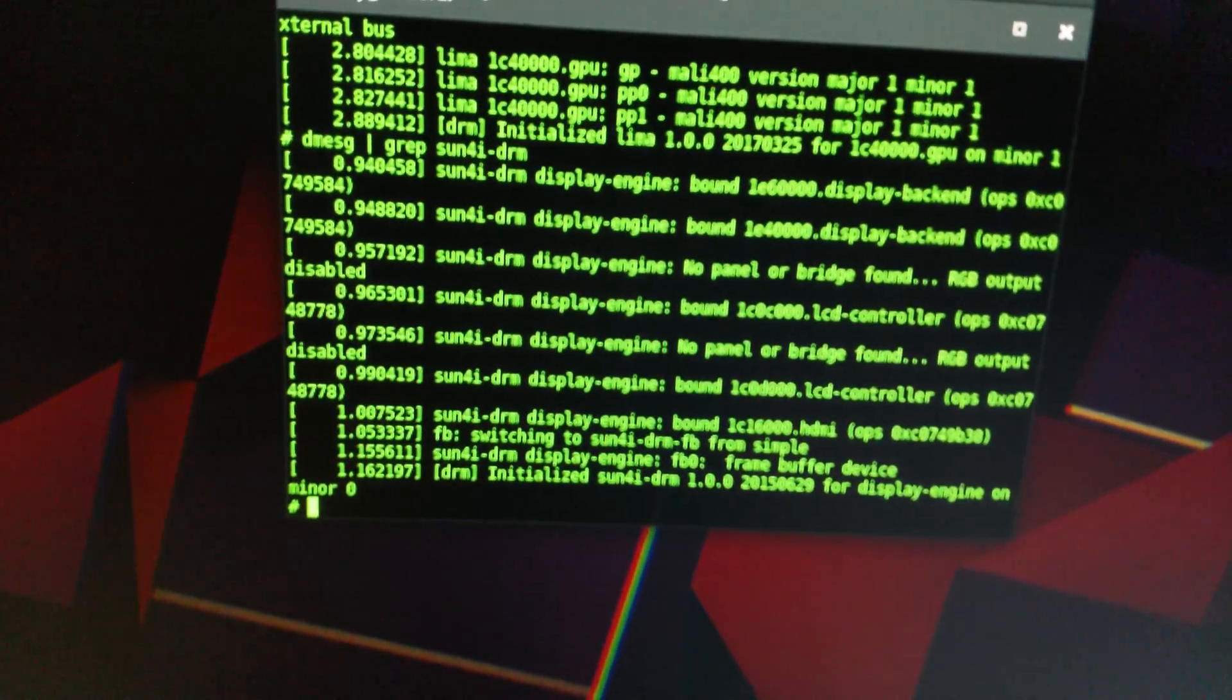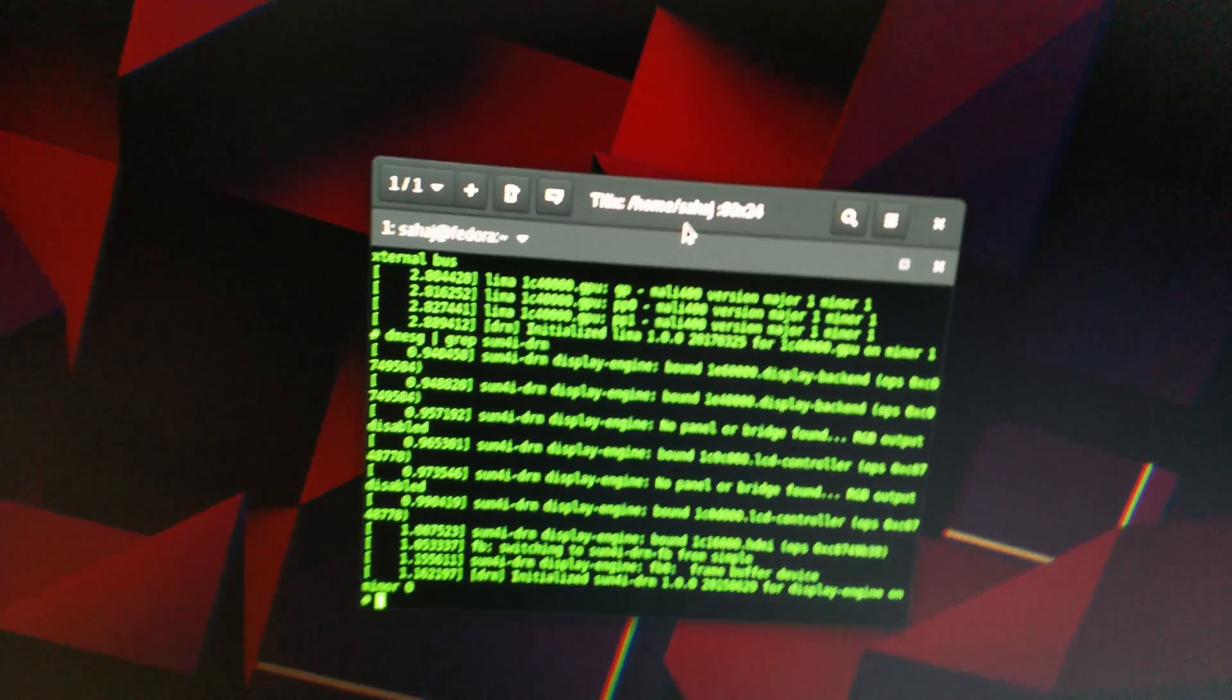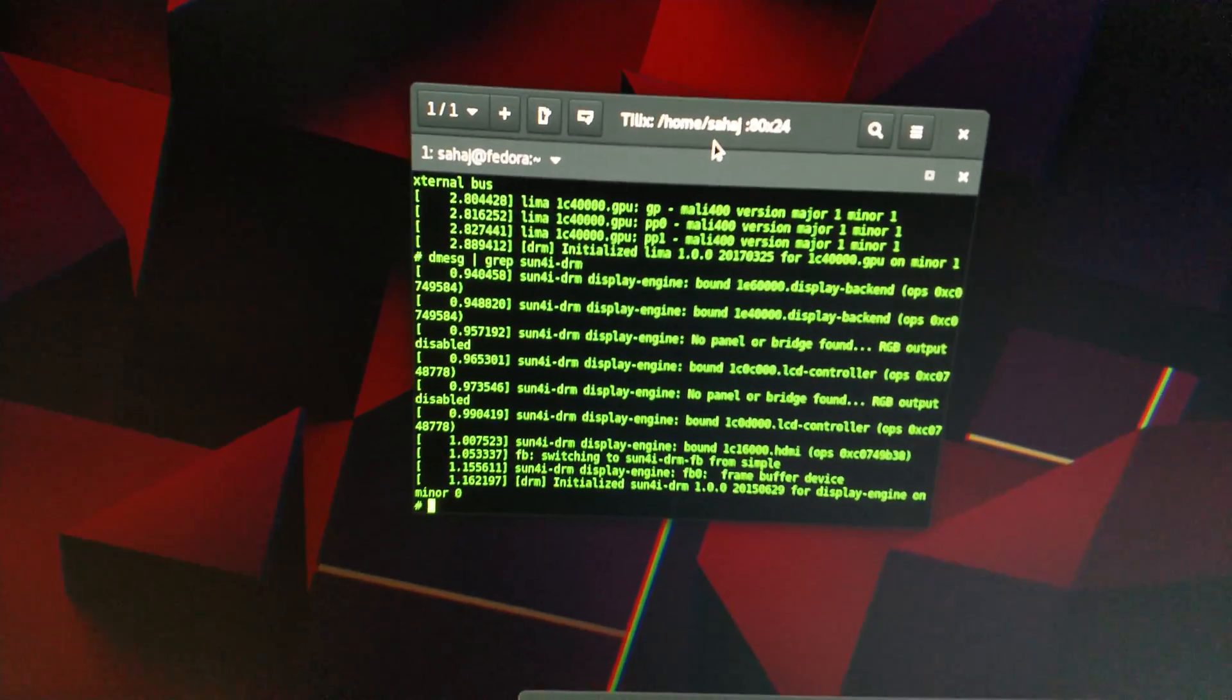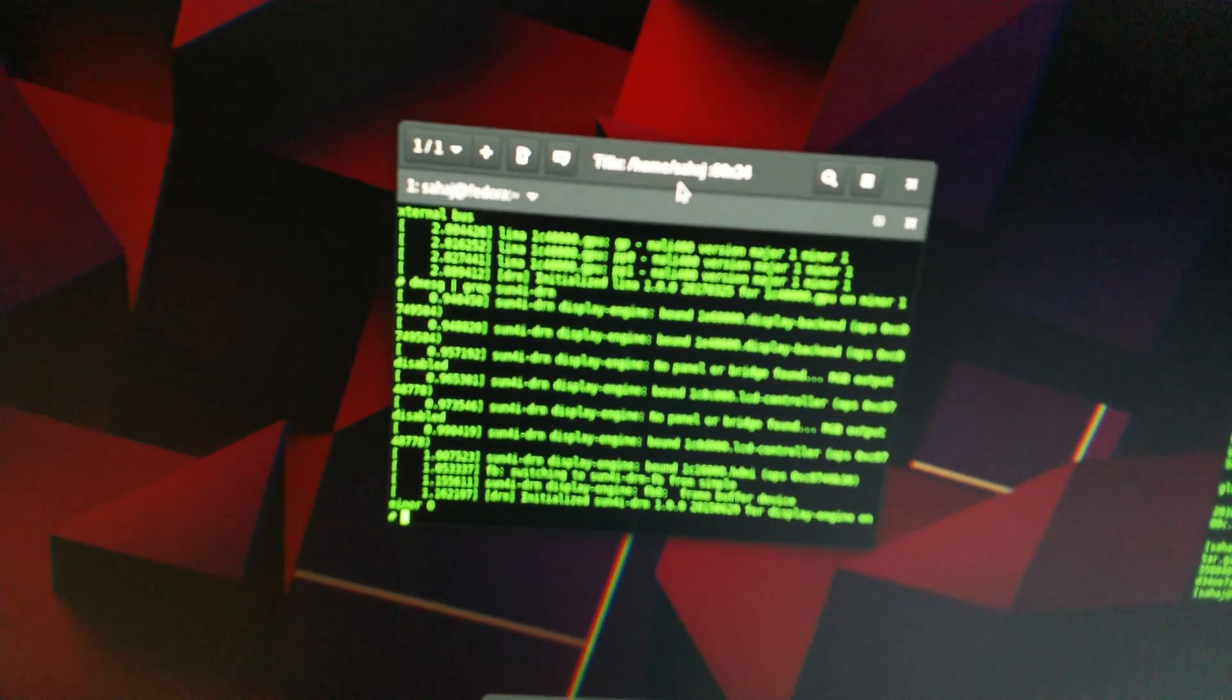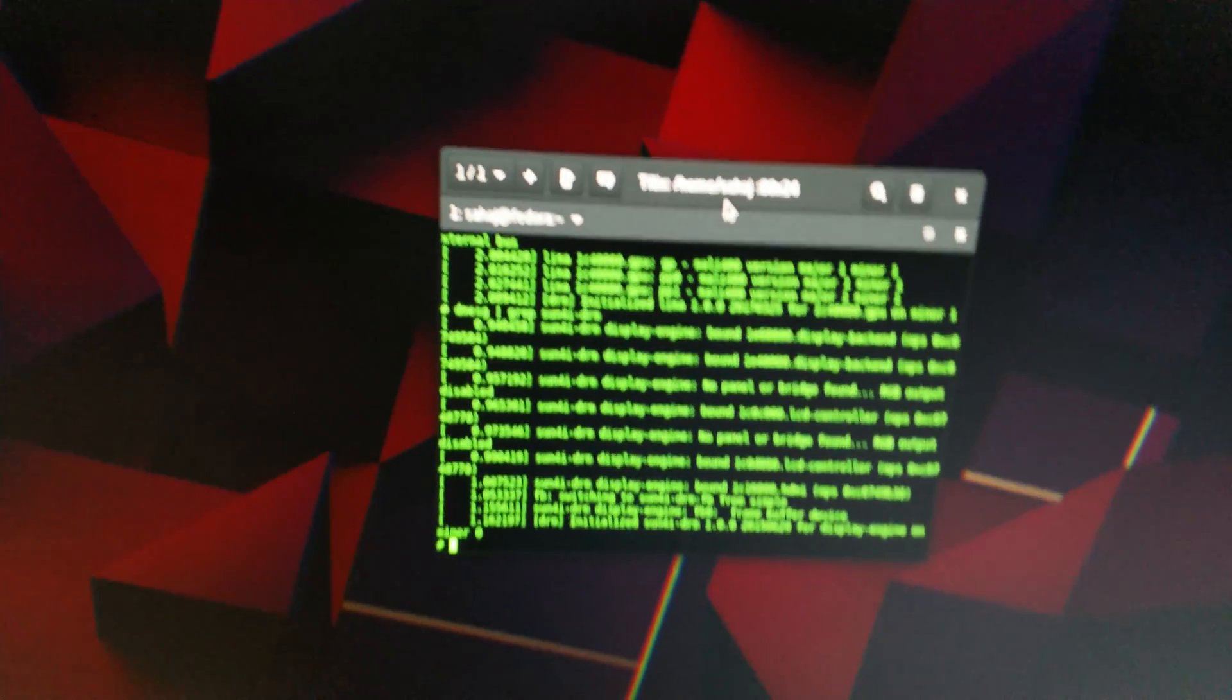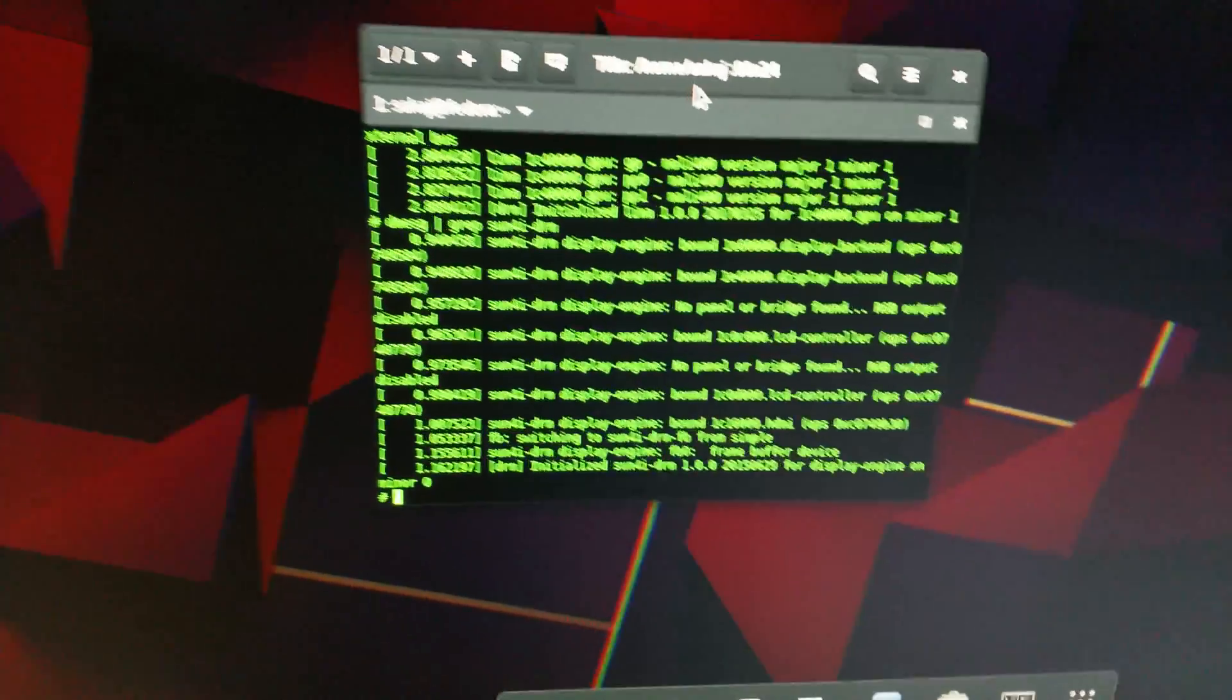What the issue was: the Lima driver does only rendering but doesn't display to framebuffer, and the sun4i driver, or whatever the default DRM driver for the selected chip is, in this case it's the Allwinner so it's the sun4i, is used to actually display the output on the screen. The rendering is done in Lima and then the output is done with the sun4i. Let's go ahead and run KMS cube.